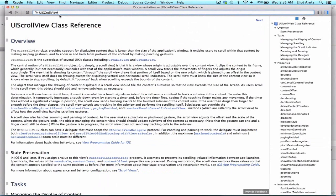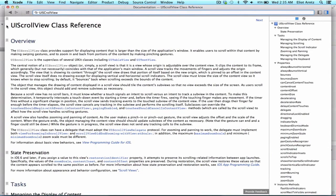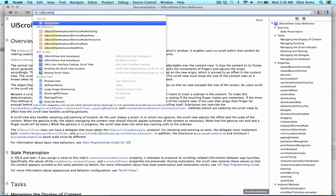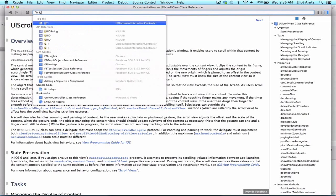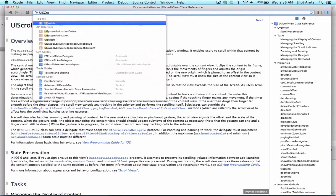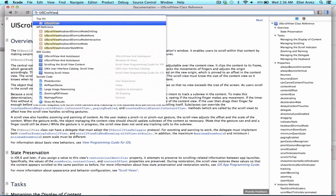Now I've gone ahead and searched for UIScrollView. Make sure that you find the UIScrollView class reference. So if we were searching for this, we want to make sure that we see UIScrollView with a little c in front.